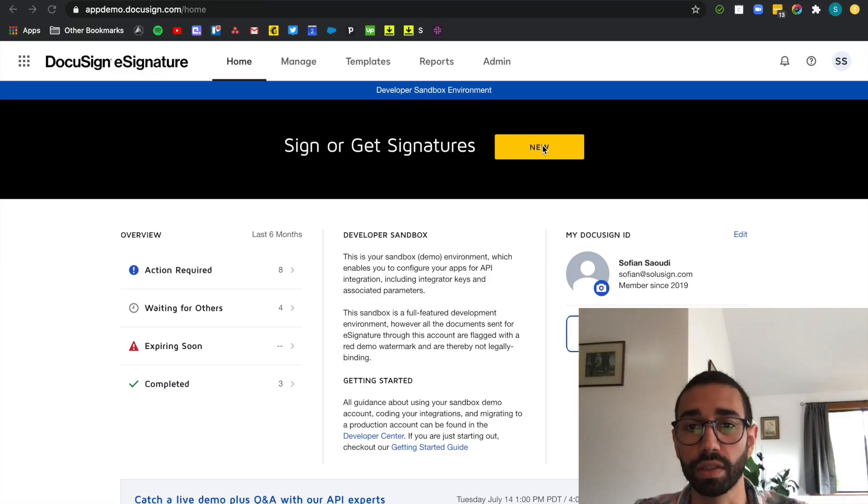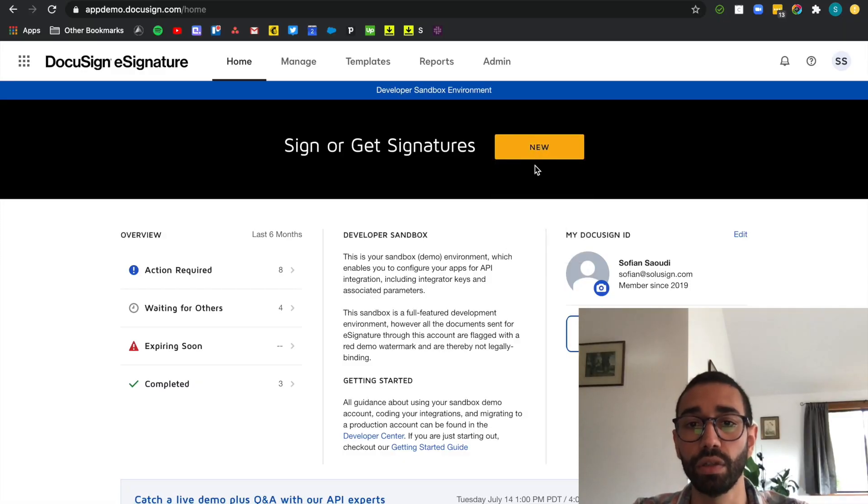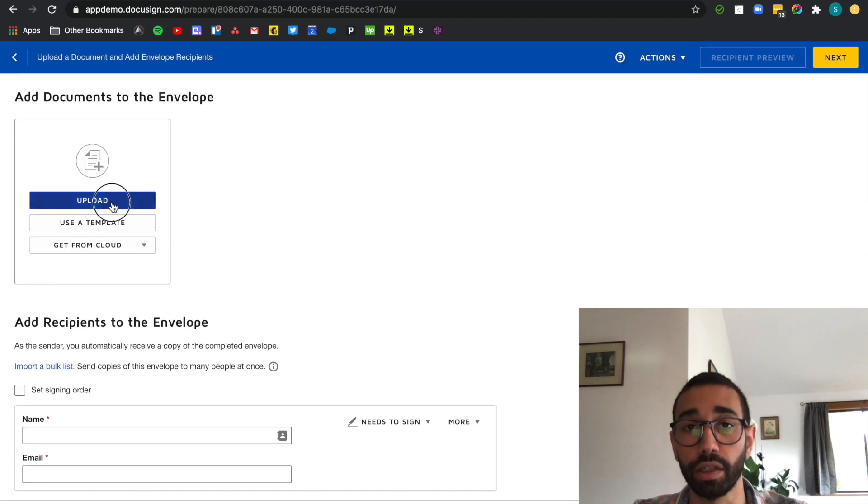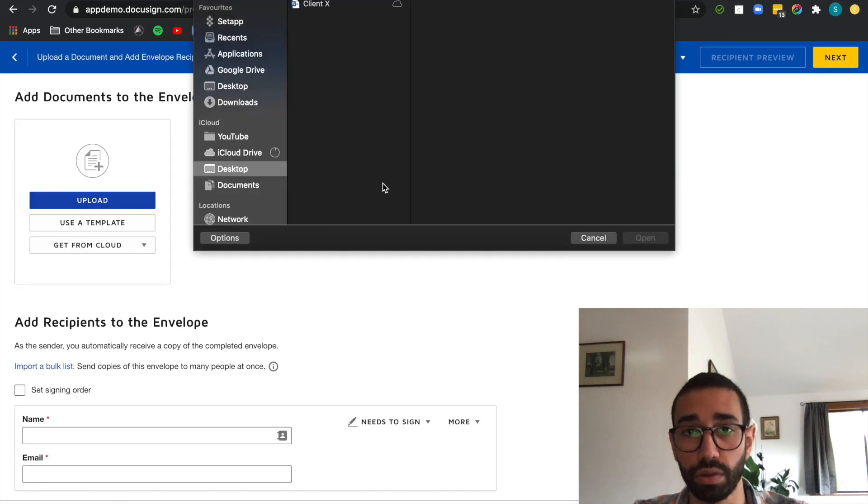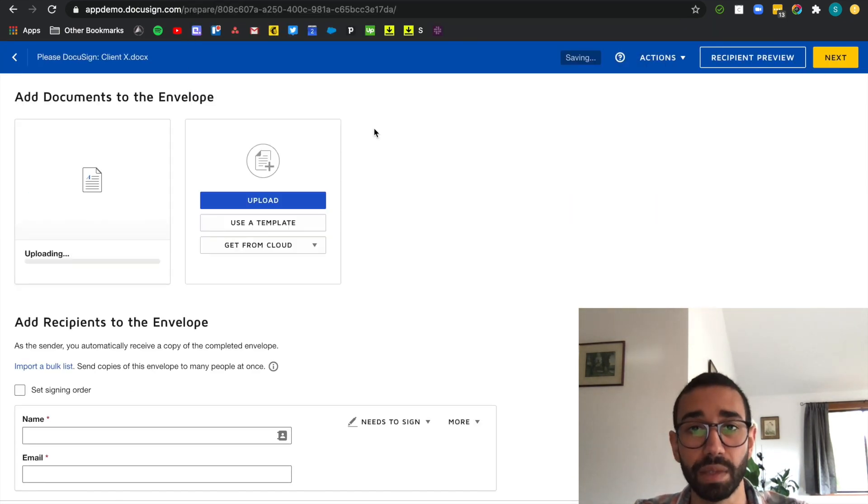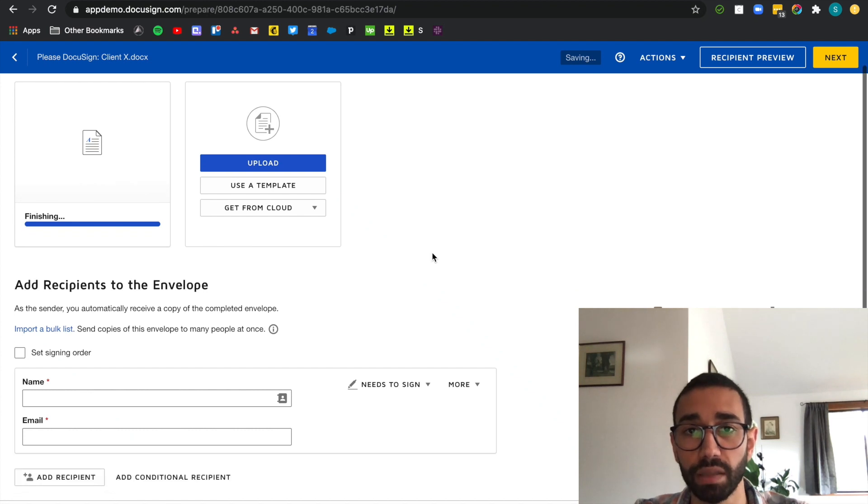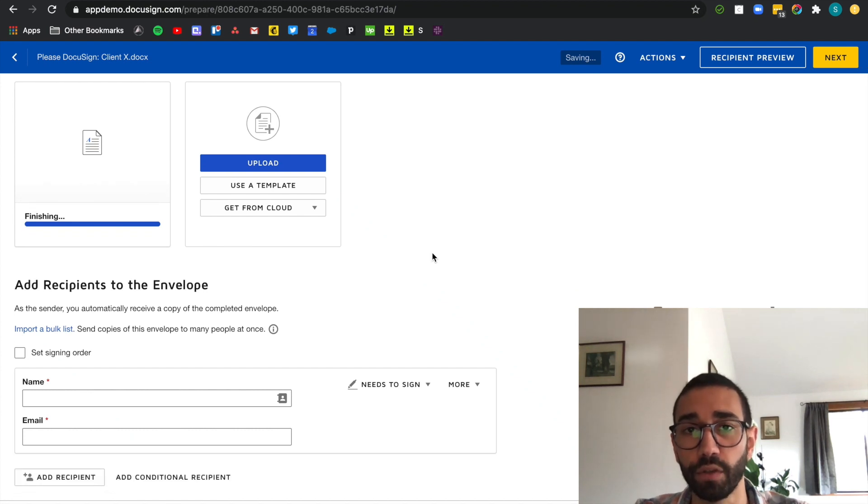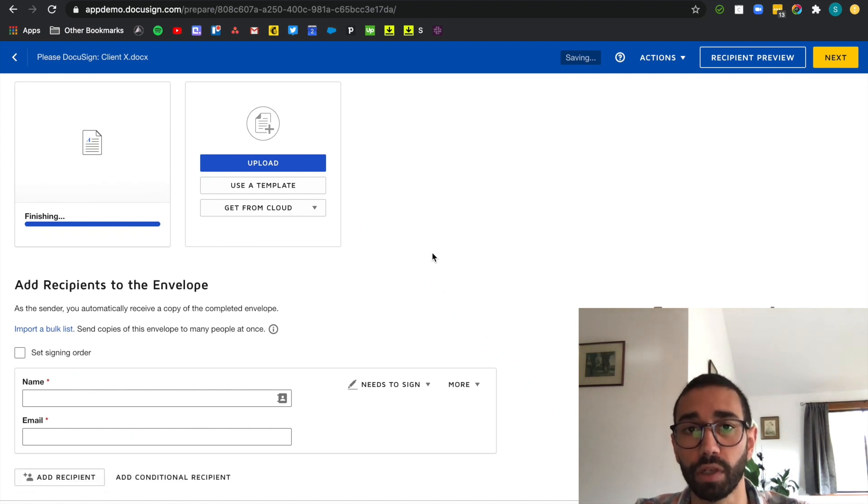After logging into DocuSign click on new and send an envelope. Click on upload and choose the file that you want to send. You can add as many as you like and the format can be a PDF or Word document for example.